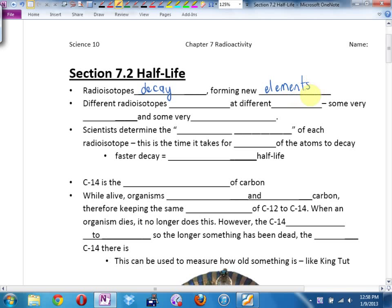That's what you were finding out in today's homework on the back of the first page when you were balancing those radioactivity equations. You were saying, oh, I'm starting out with actinium, and I'm ending up with something else.